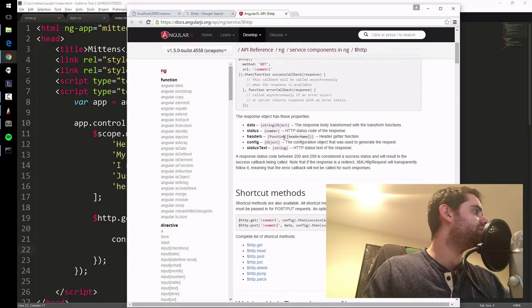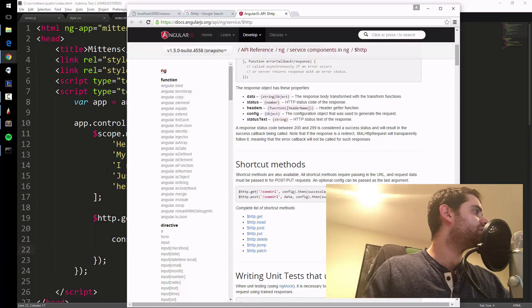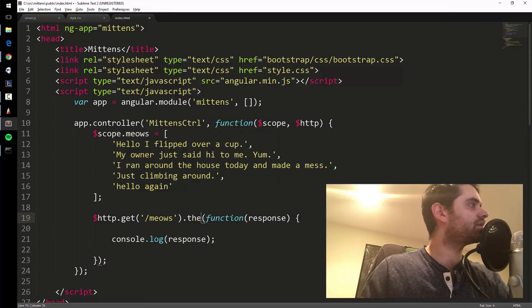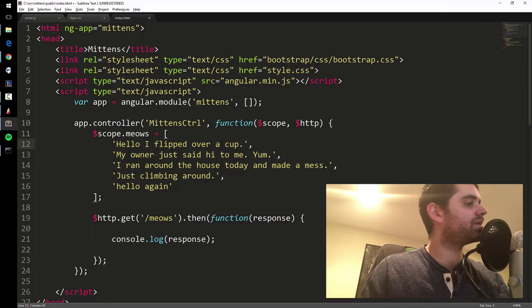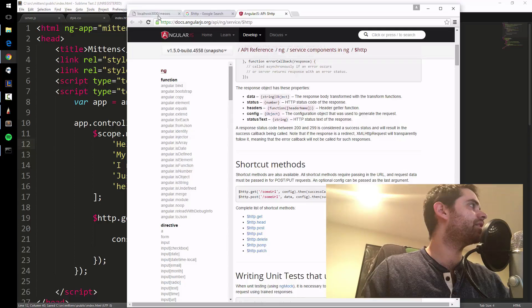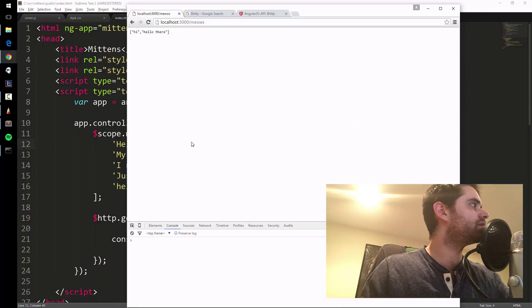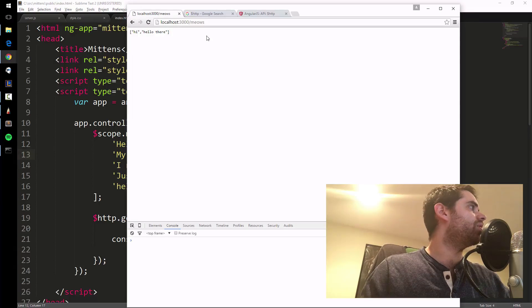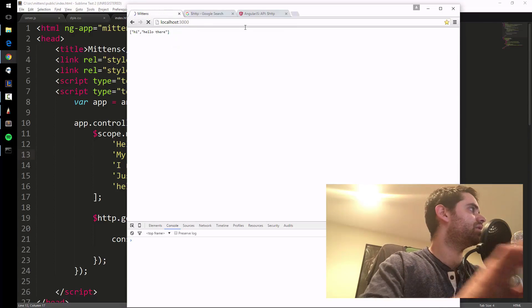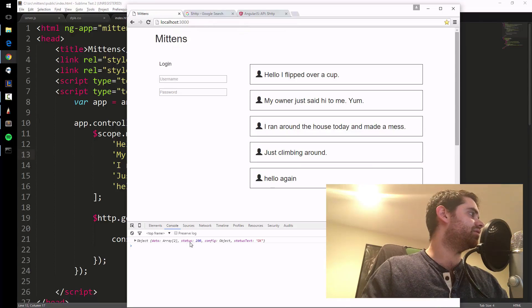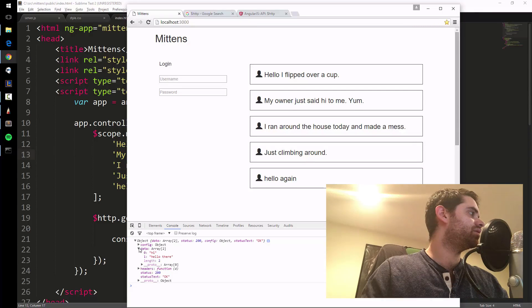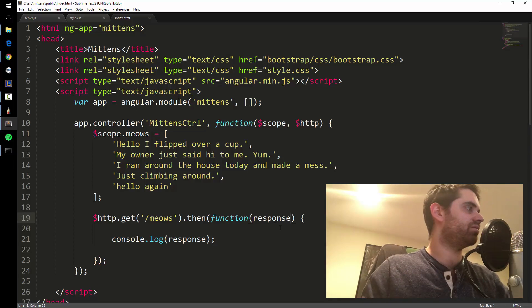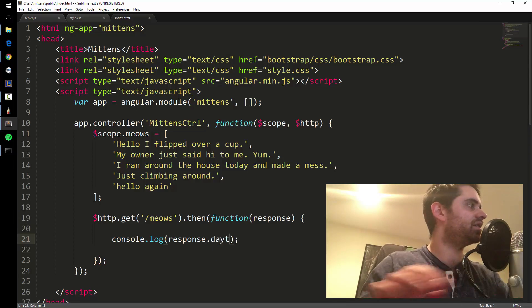http.get then. Let's try then, it might be the correct terminology, it might not be success, it might be then. Let's go back, let's retry this. Nope. Oh, I'm on the wrong page, I gotta go to this page. I'm on the front end now, okay here we go. So it returns back a data thing. So it's really response.data is what we want. Response.data.